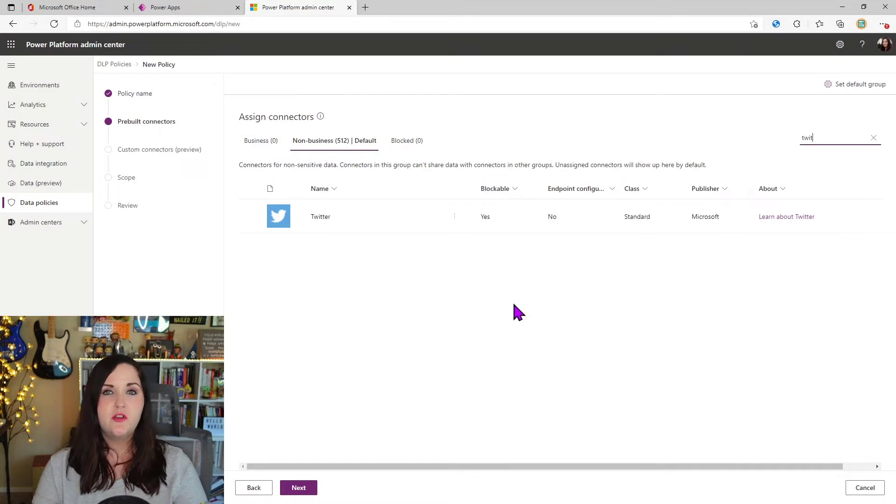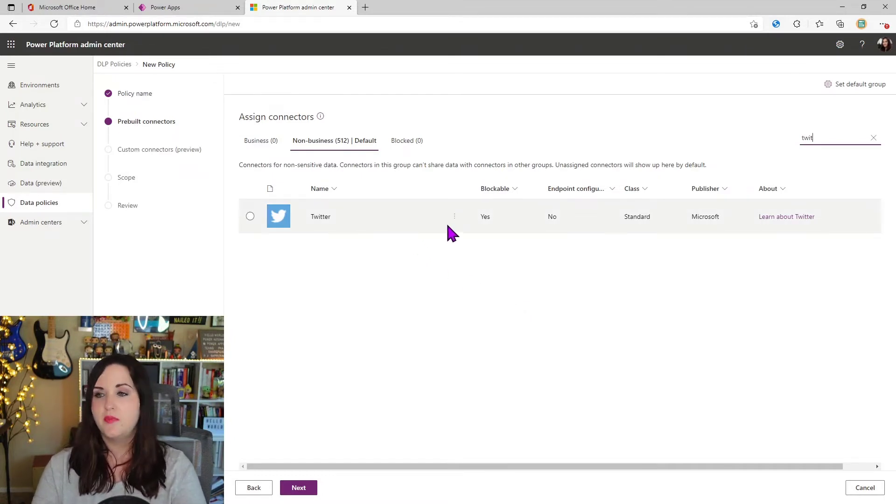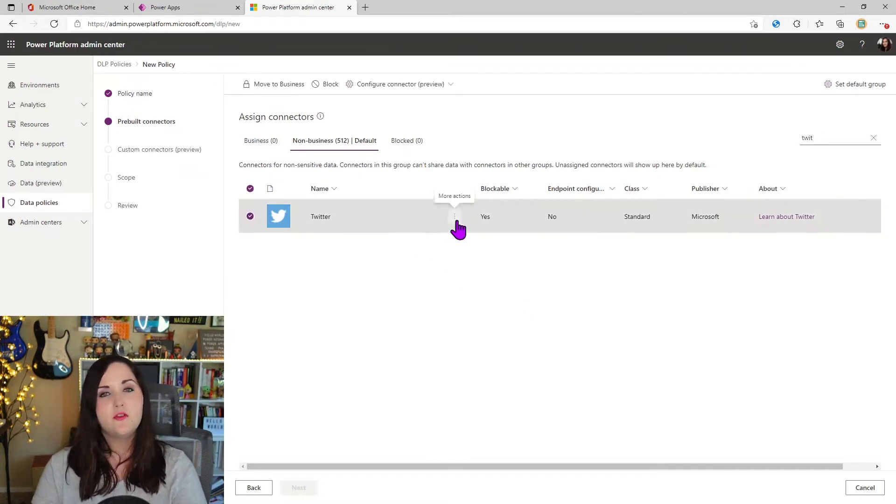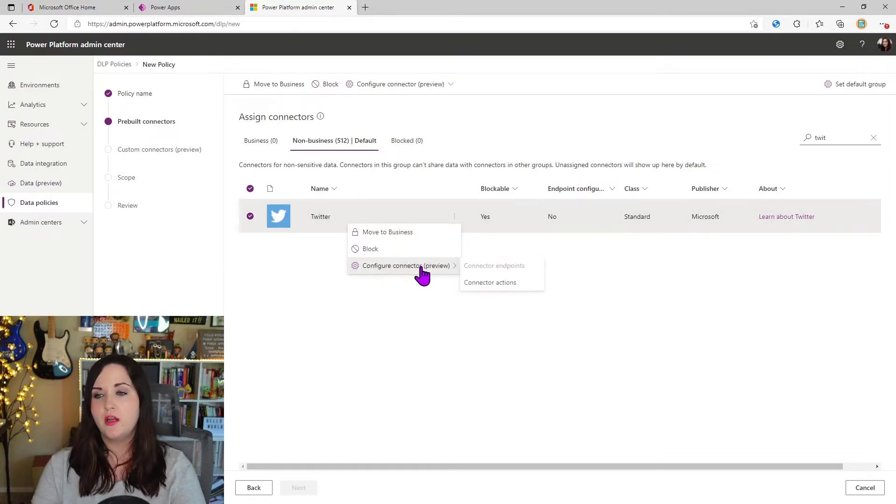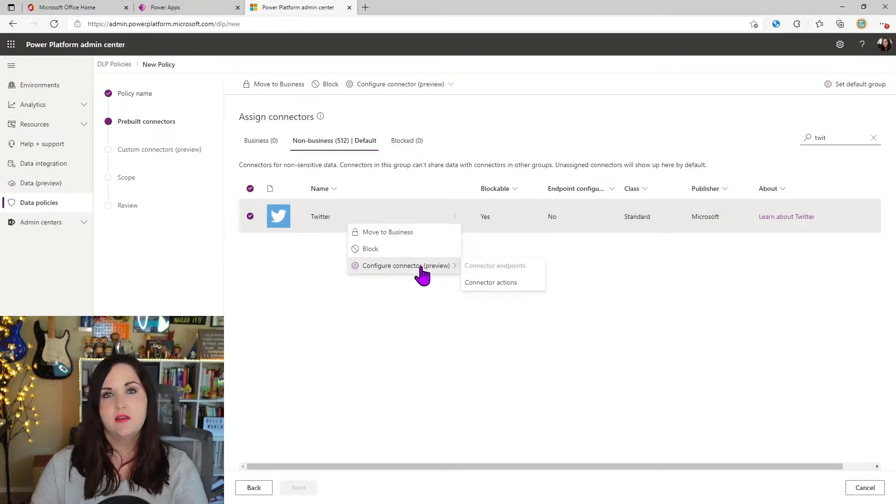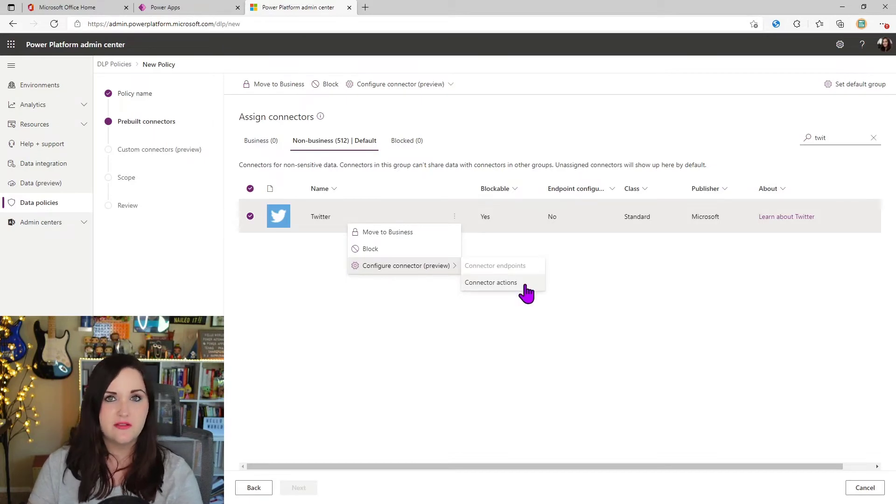So to do that, you're going to find a connector that you want to apply this policy to and click the three dots next to that. You'll see a new option at the bottom for configure connector. And one of the options you'll see is connector actions.